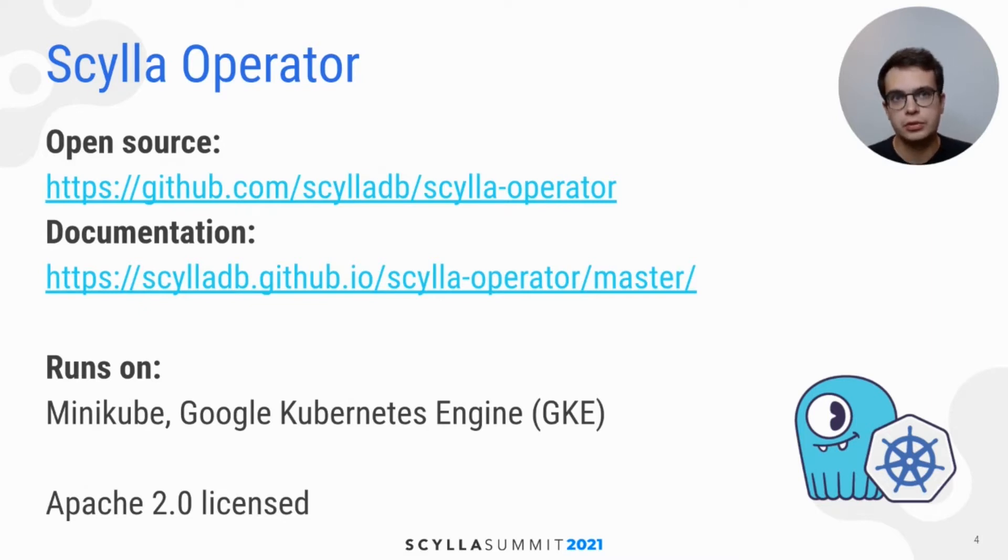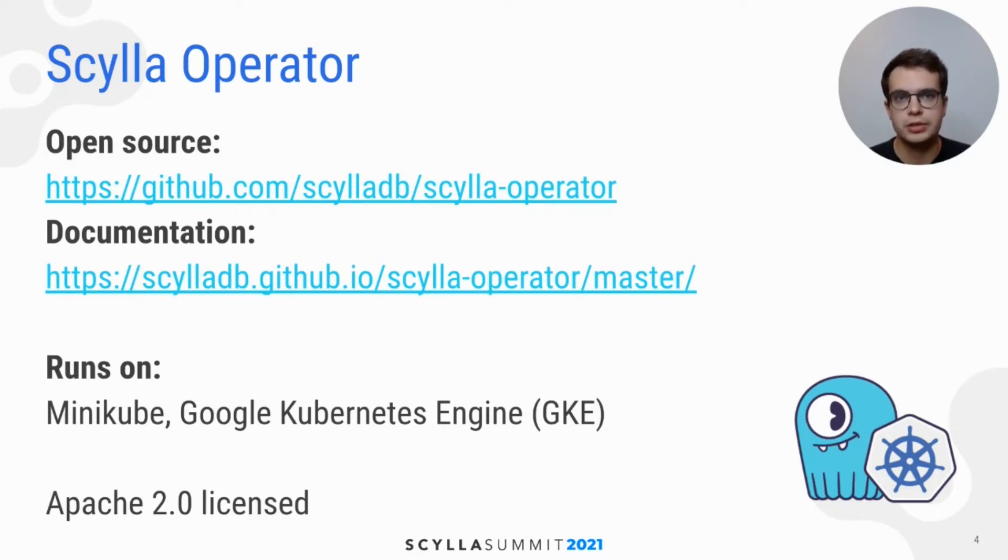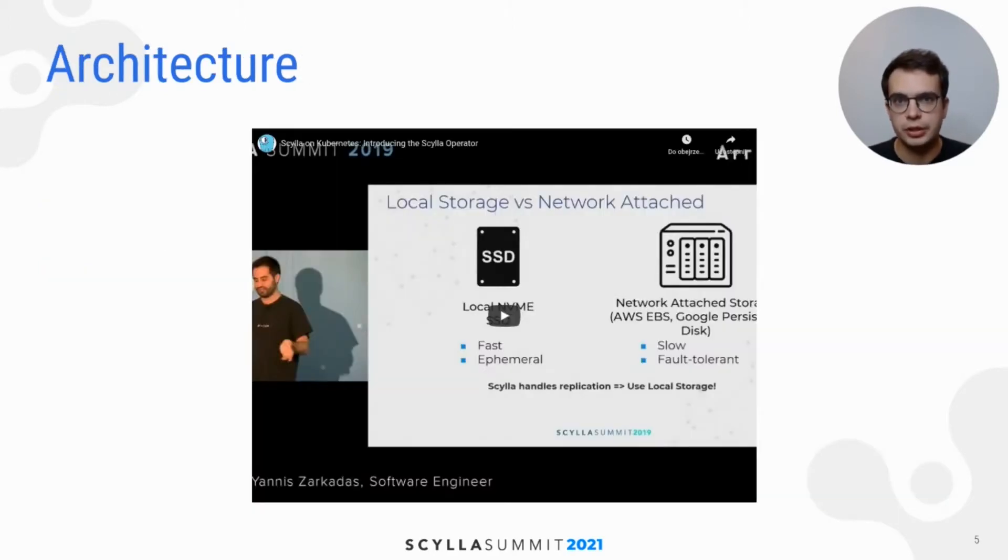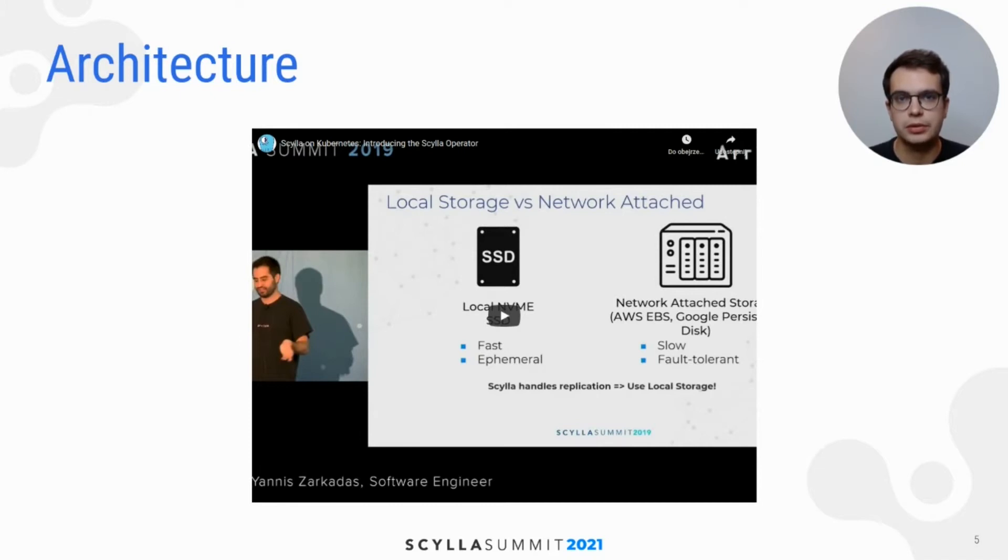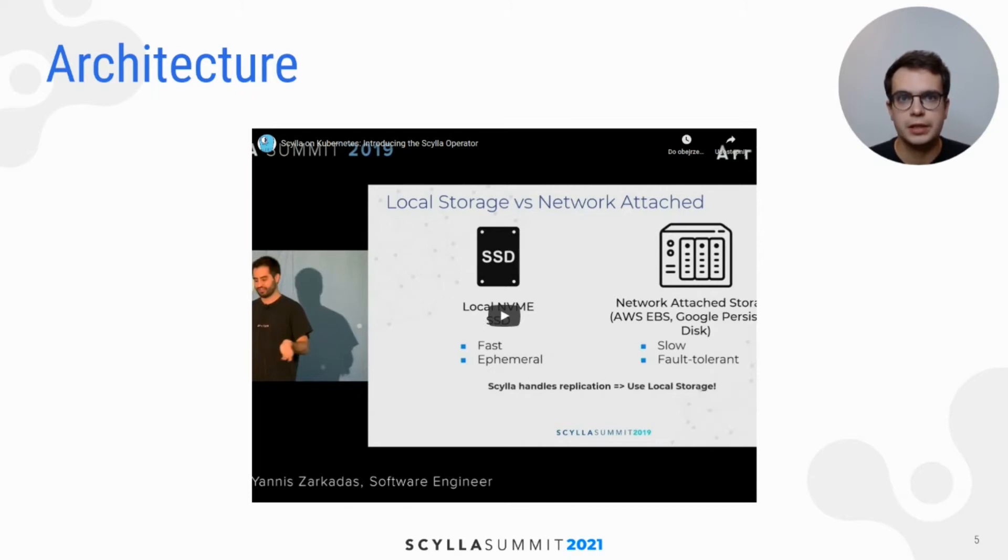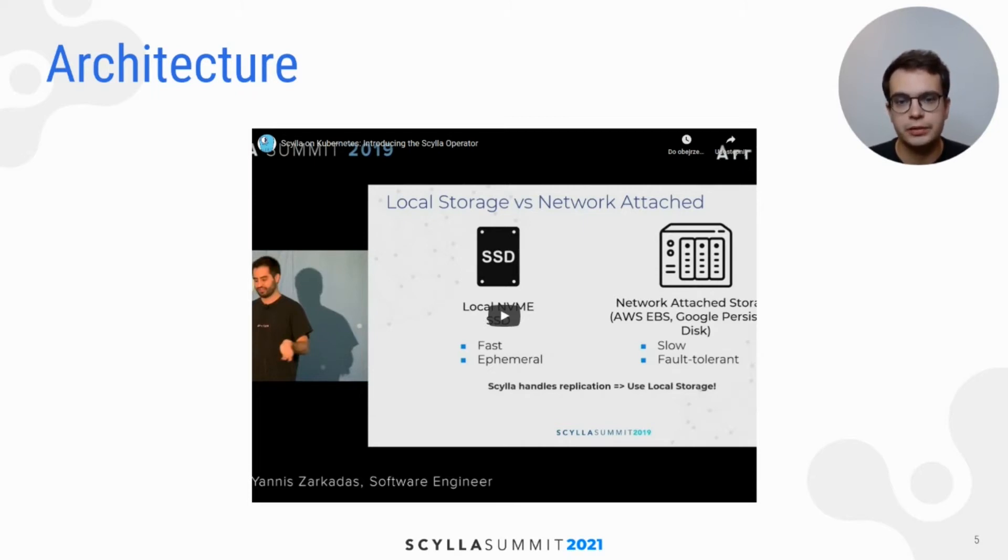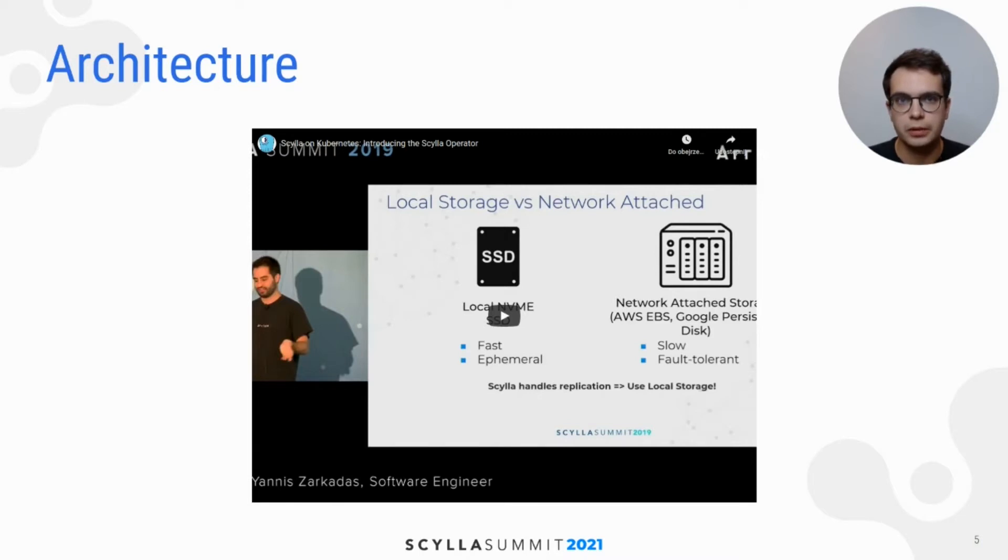Of course, you can use Scylla Operator on other Kubernetes providers and on-premise deployments. The architecture and implementation details were presented at the last Scylla Summit in 2019 in San Francisco. There was a great talk by Yanis Sarkadas, which I highly recommend if you are interested in this particular topic.